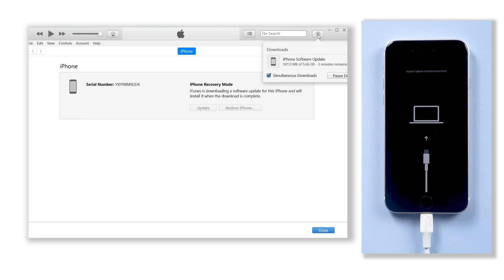But you need to pay attention: with iTunes your data is at risk of loss. So I suggest you try ReiBoot instead.